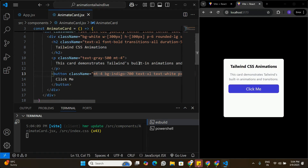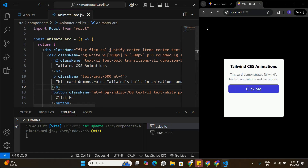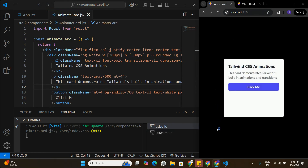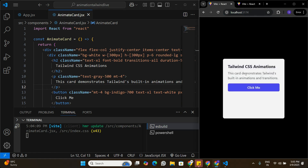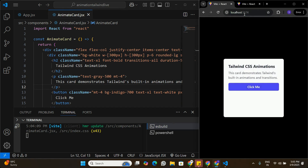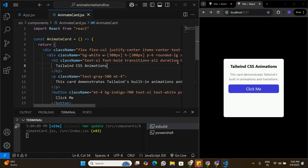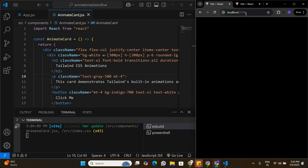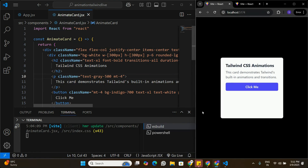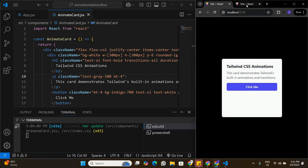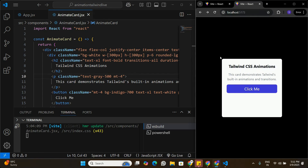The last feature to build is the initial load animation. In the sample app, when the page loads, the card slides in from slightly below its final position. In our current application, the card just appears instantly at its default position with no entrance effect. We need to build a similar animation where the card rises into place on first load.